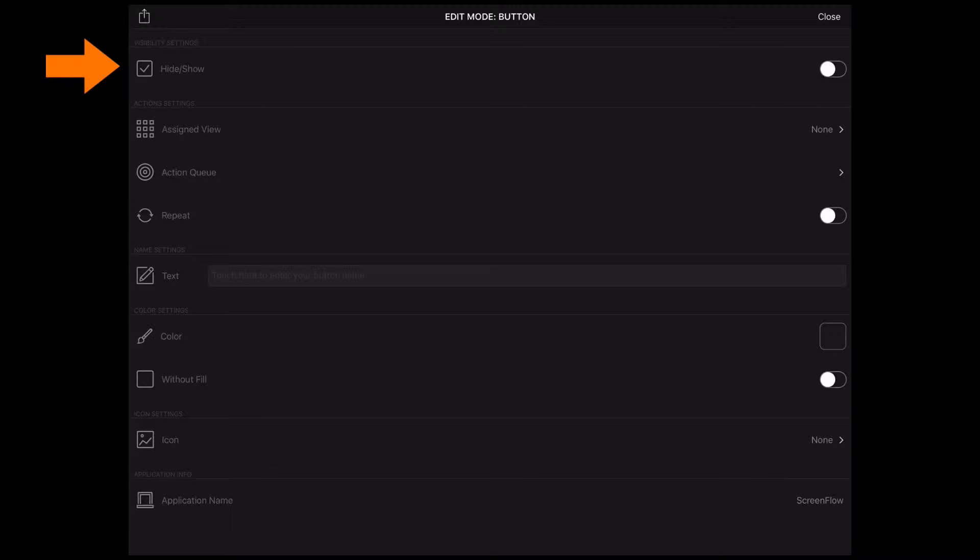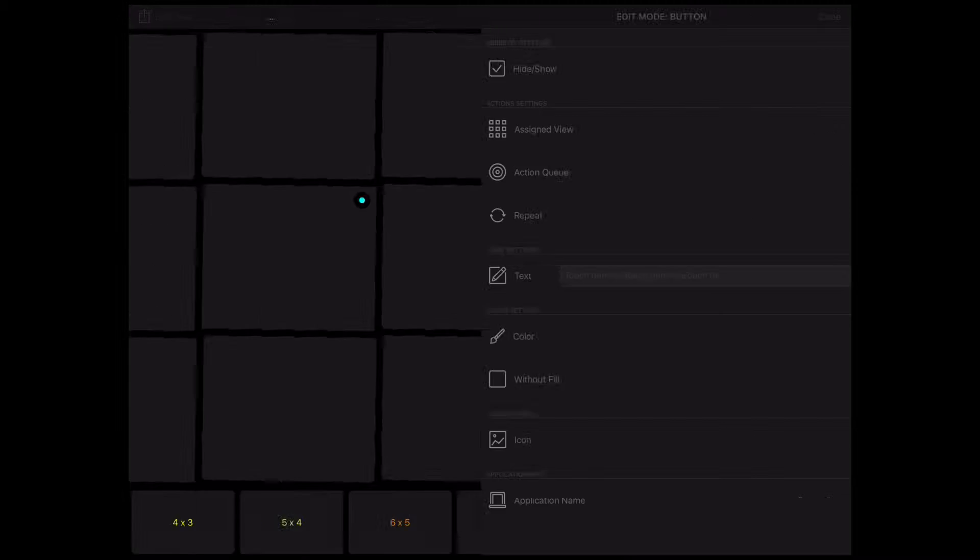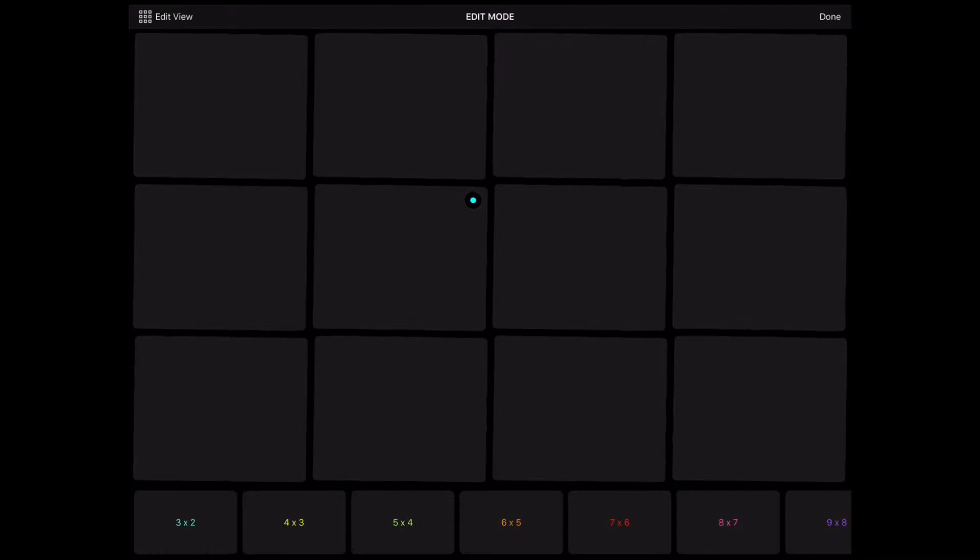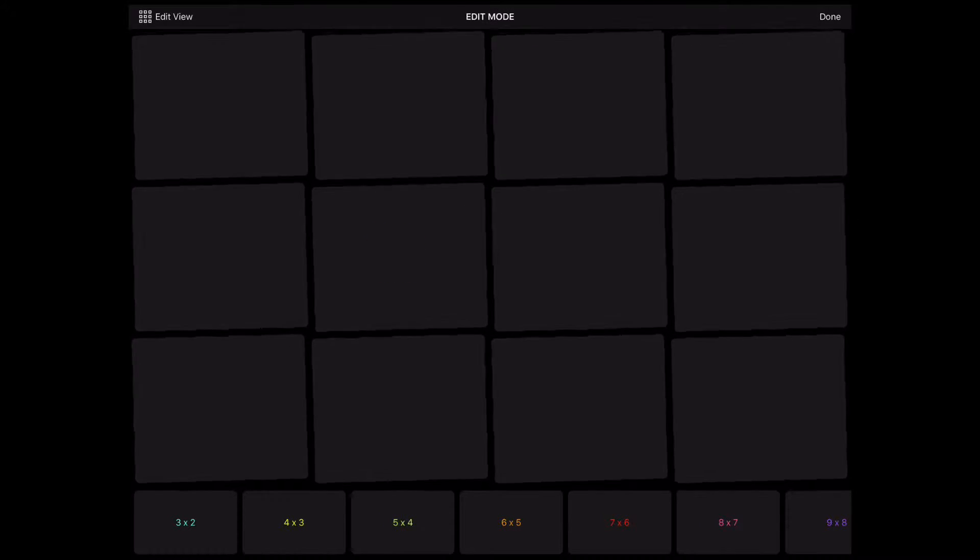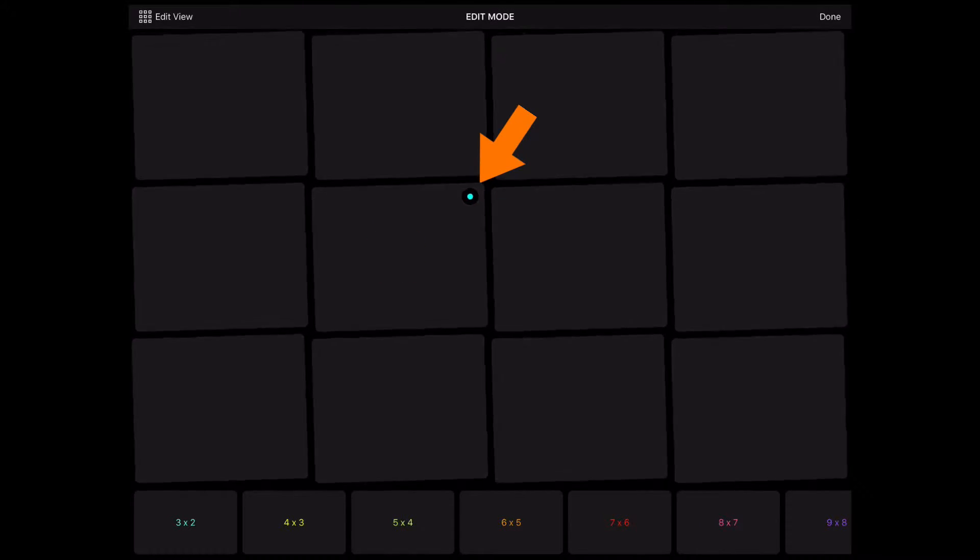Hide Show switch hides and shows your button. To hide or show a button you can also double tap it on the Edit screen. Visible buttons have got a small blue dot in the upper right corner.